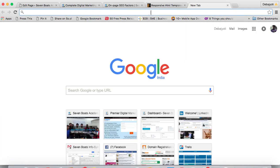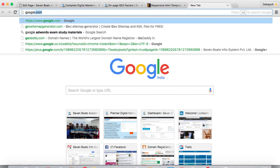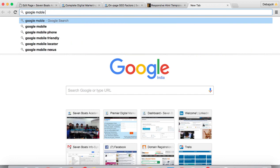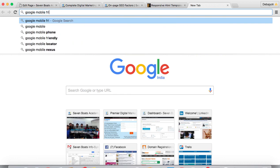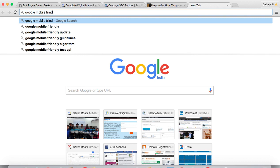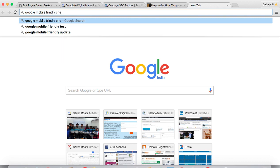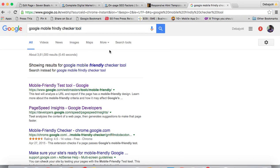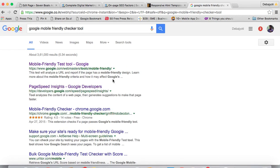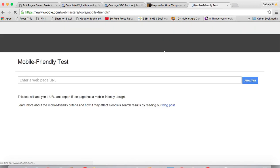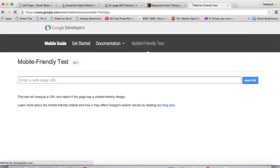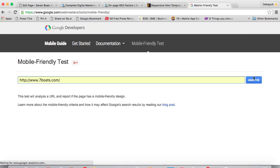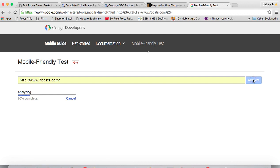Now, how to check mobile-friendliness? There is a tool called Google mobile-friendly checker, so you can check with the Google mobile-friendly checker tool. You write the URL here and you can analyze this website.